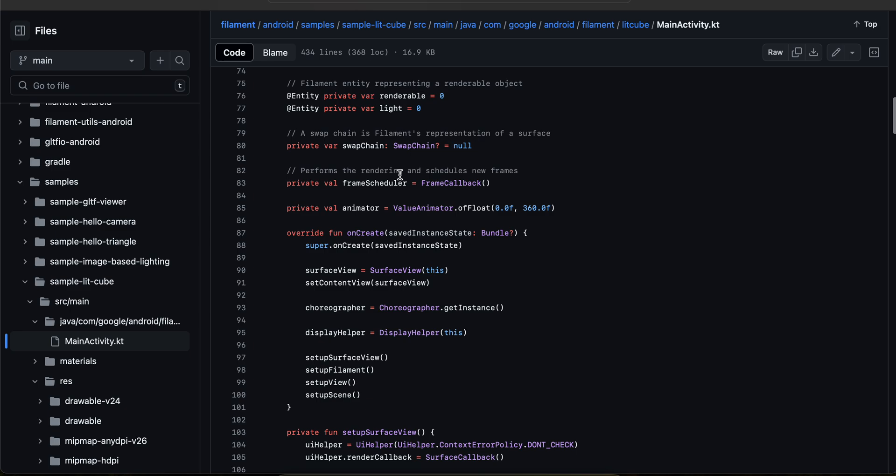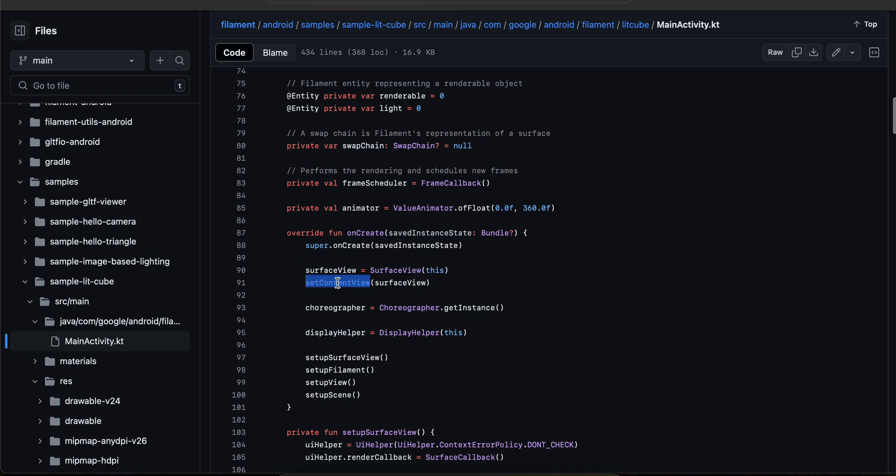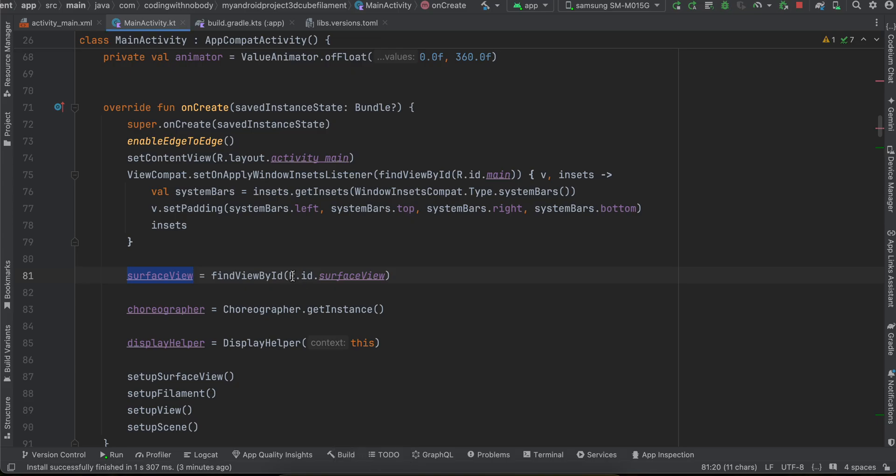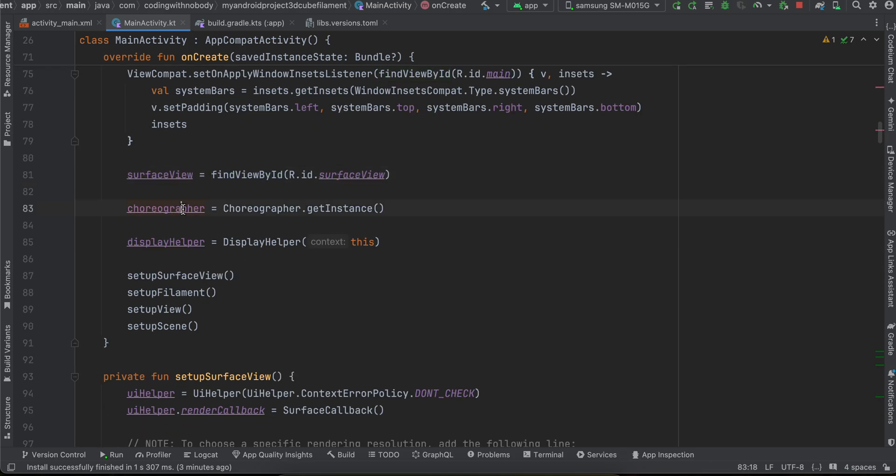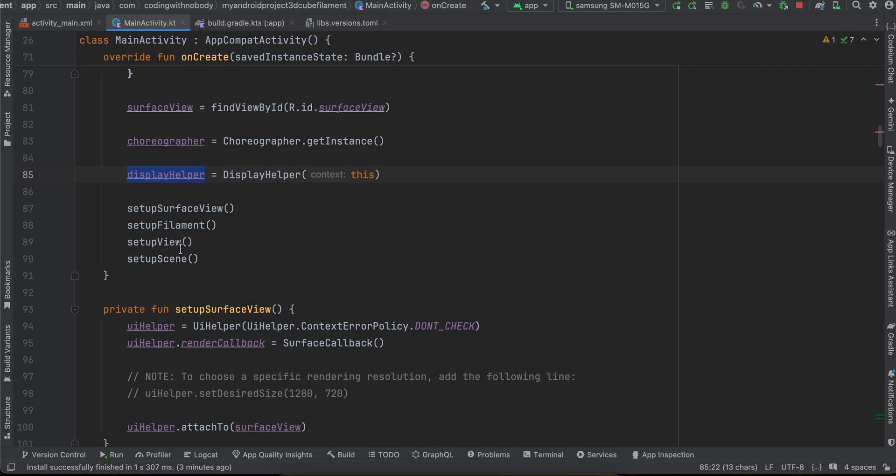Now if you look at the code they don't have an XML layout file, so that's why they are initializing surface view and then setting the content view. But for me I am just using surface view, find view by ID, initializing the choreographer display helper.